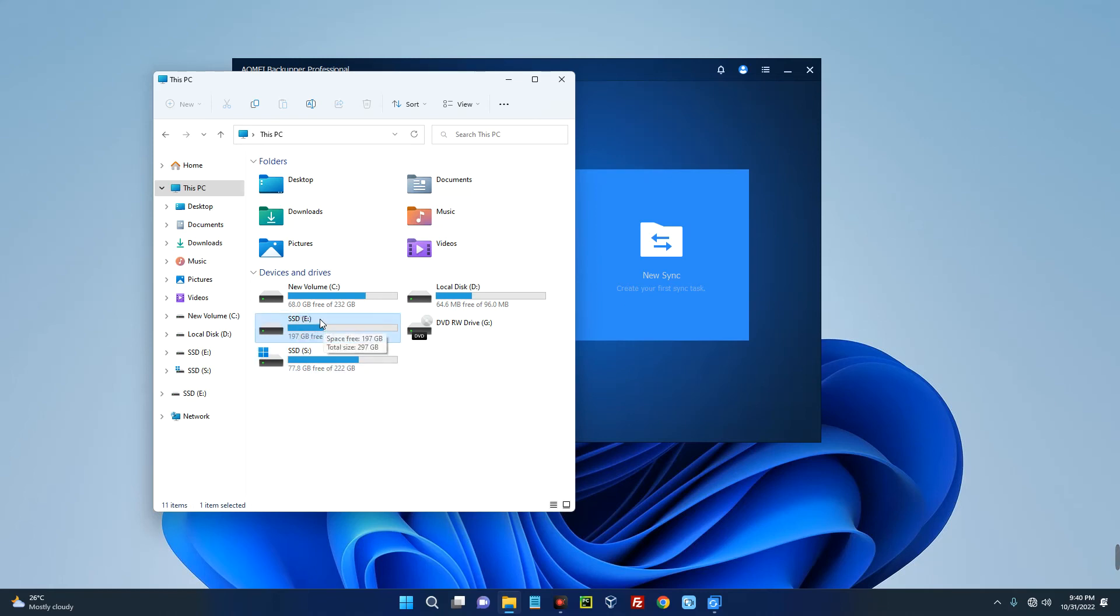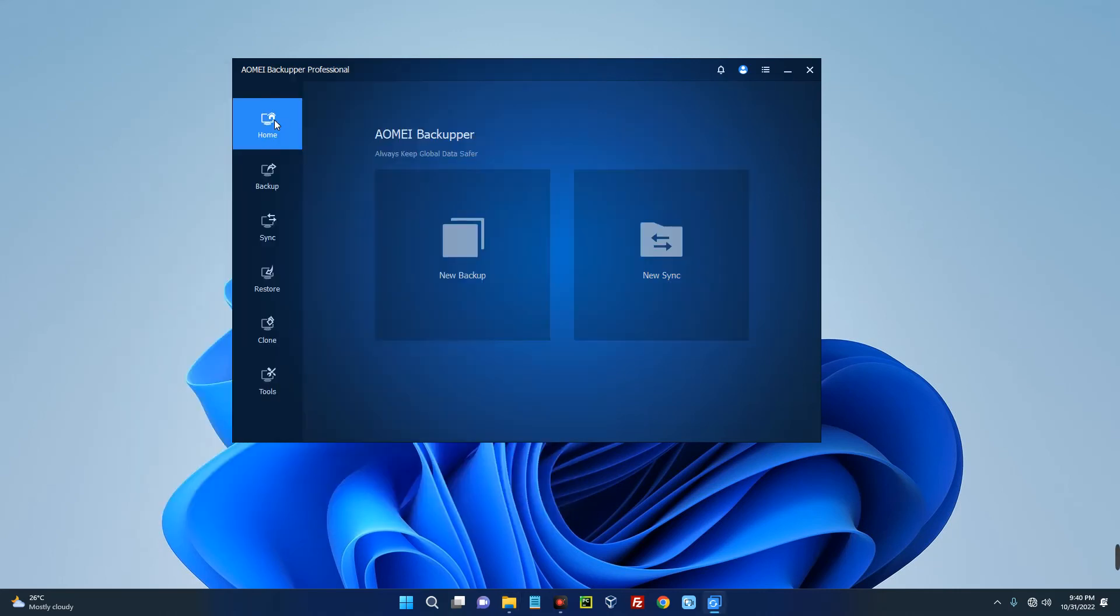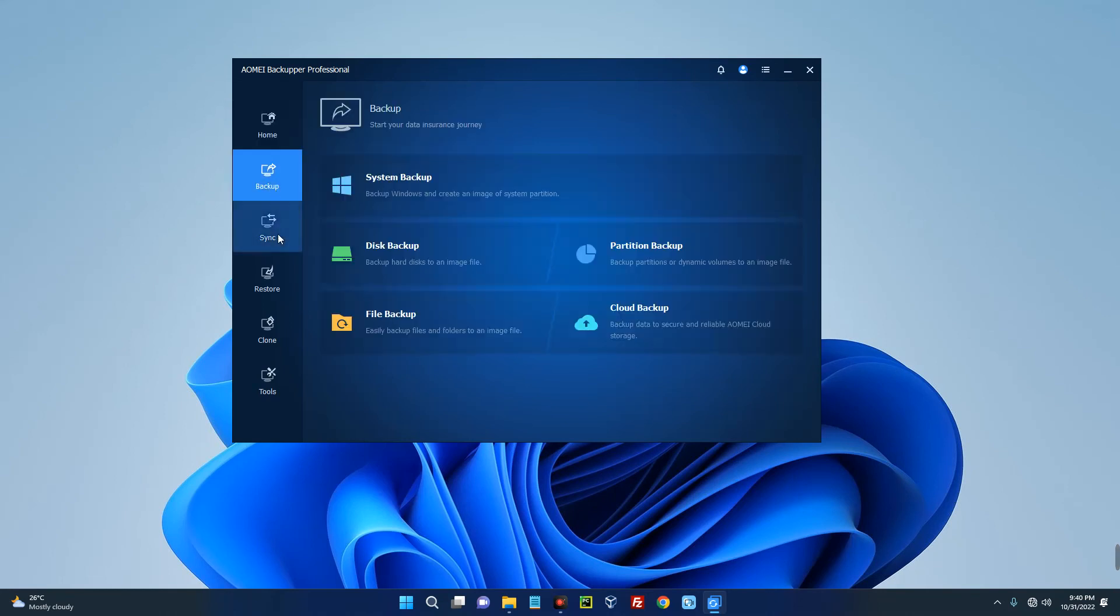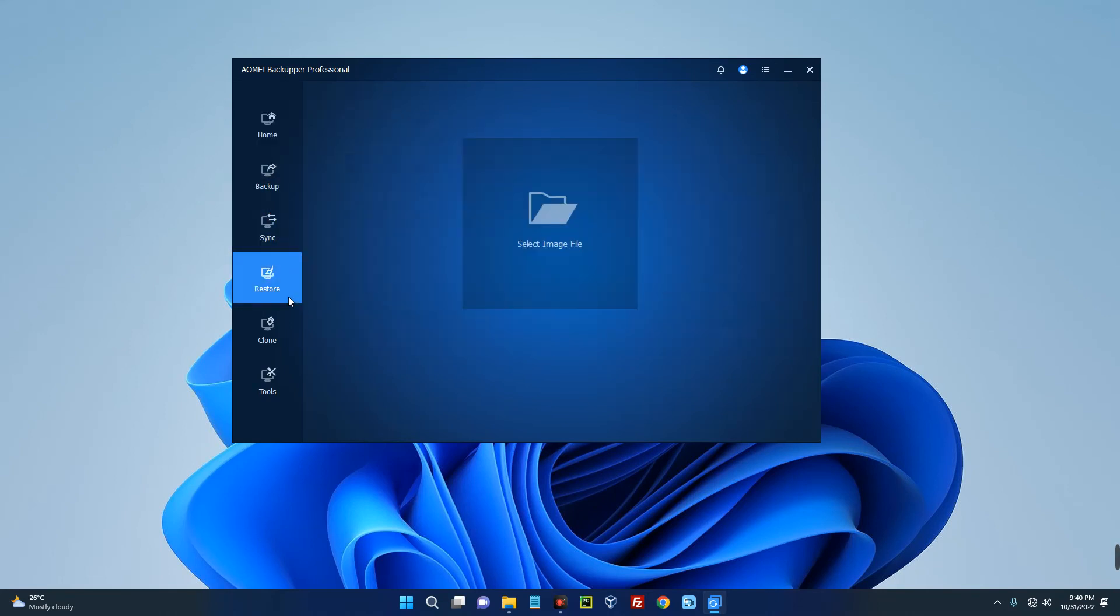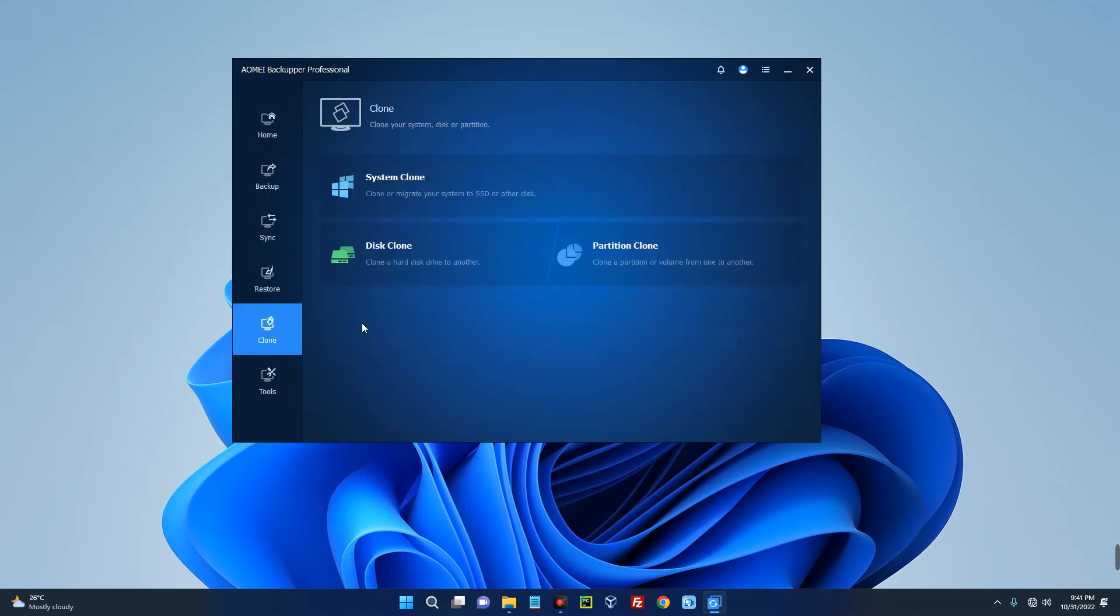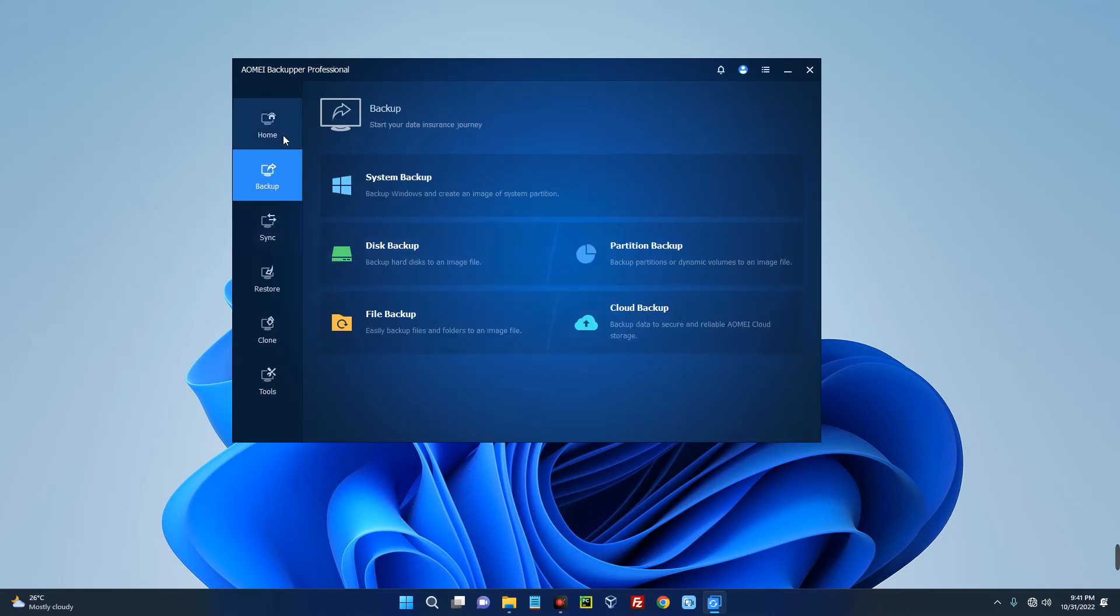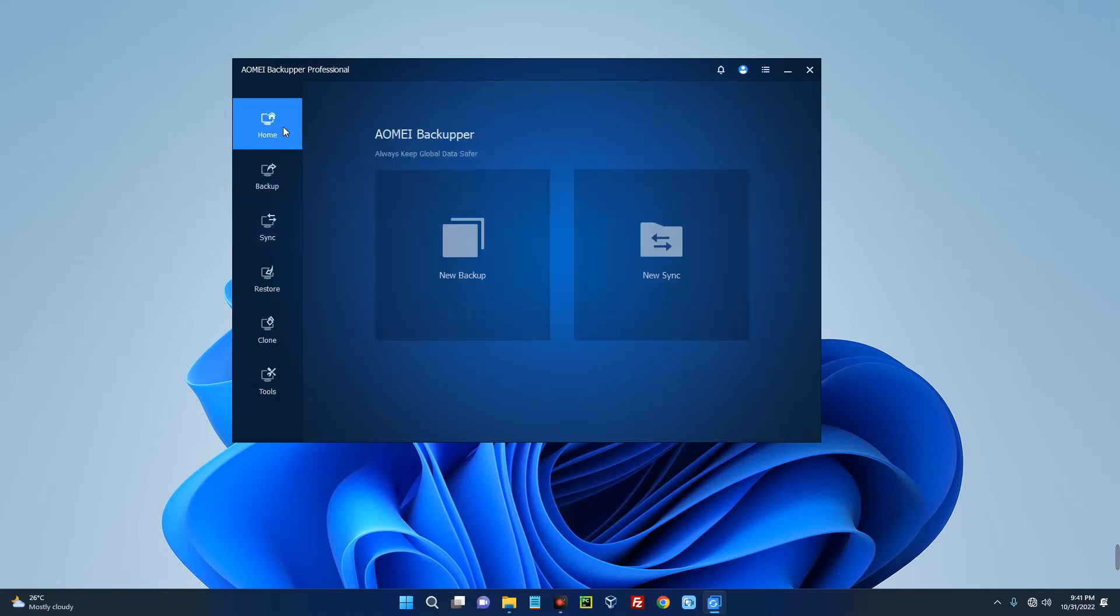So basically this is how to clone your disks from one disk to another. There are lots of other amazing features on this software so you can check it out. If this was helpful, kindly hit the subscribe button and turn on your post notification. Thank you for watching and I will see you on the next one.